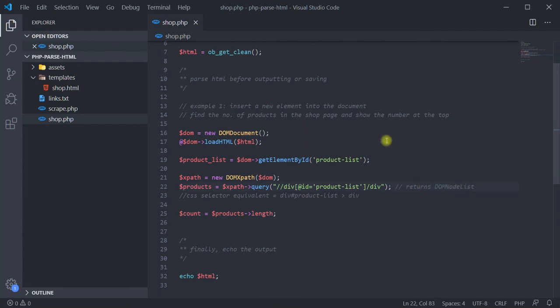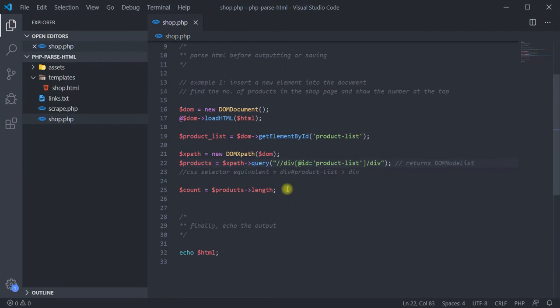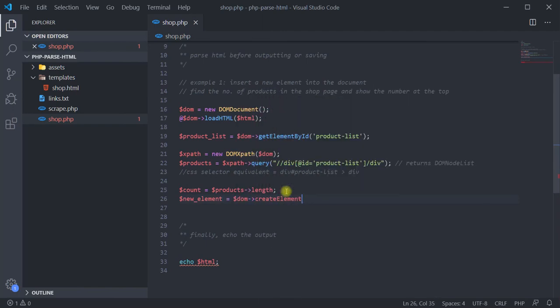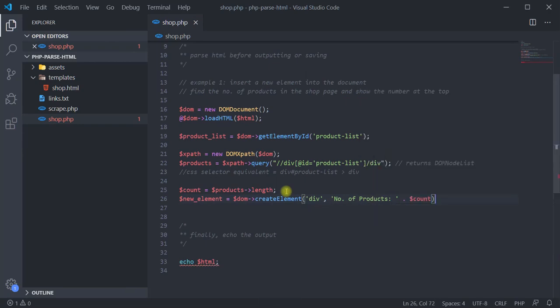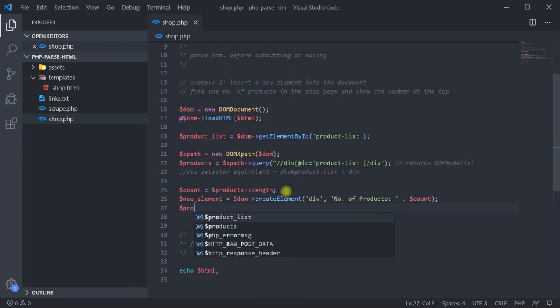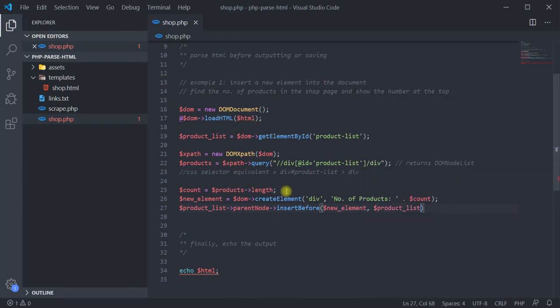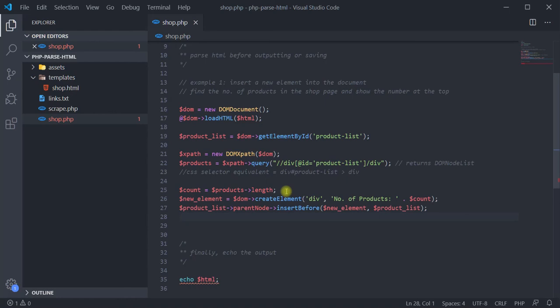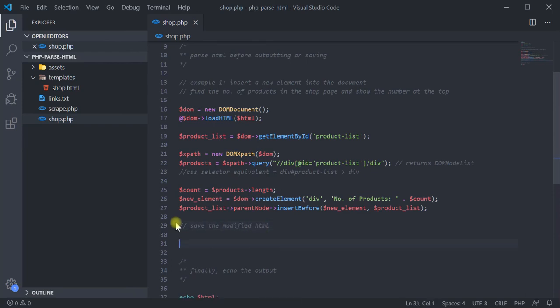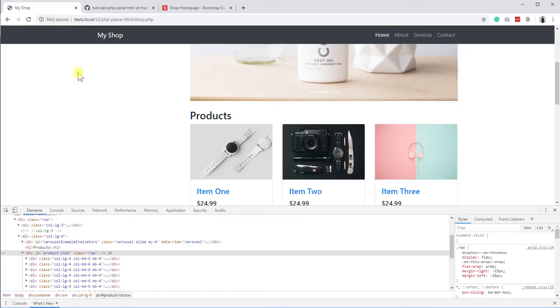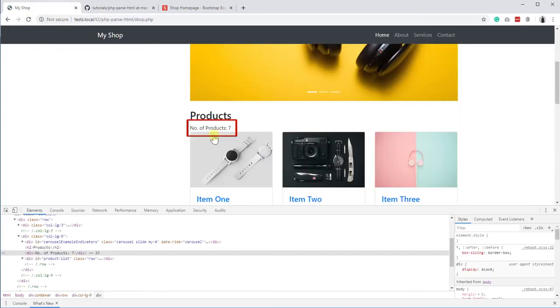Next, we have to create a new element to insert this number. For that, use the createElement method from the DOM document class. The first parameter is the wrapper tag, and the second is the content inside that element. Then, call the insertBefore method on the parent node of our product list element, to insert the newly created element. The first parameter is the element to add, and the second one is the reference node, before which the new element will be added. Here, the reference node is the product list element itself. After inserting, save the document using the saveHTML function. Then, reload the page, and you should see the new element.